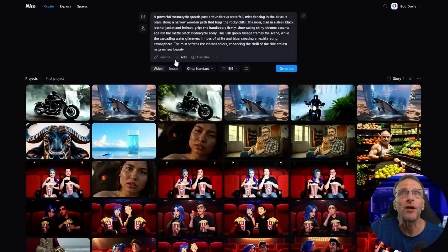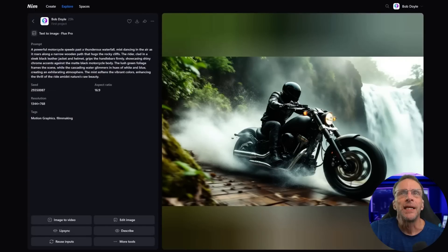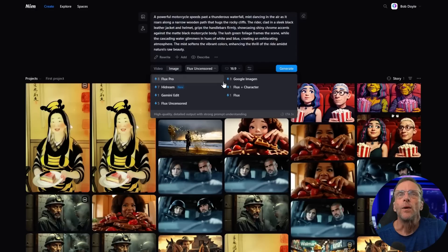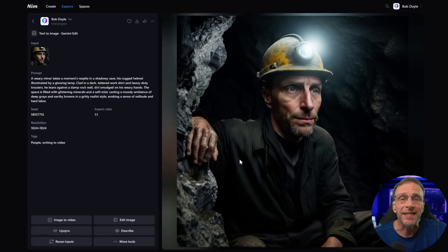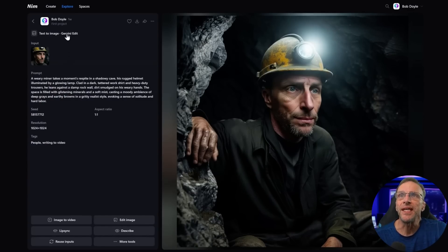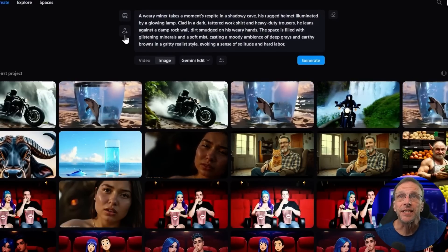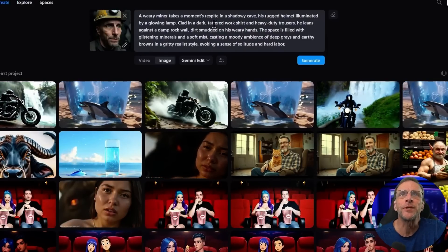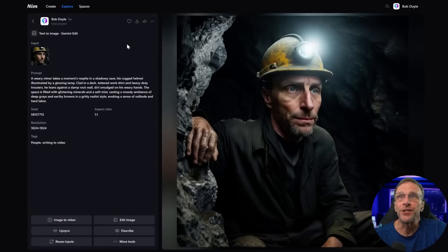If I wanted to create a whole new image to start with, I'd click on the image tab, run the prompt, and get an image using the Flux Pro model. From anywhere, I can turn this into a video, edit the image, add lip sync, and use any of the other tools. When creating an image, you can add a reference photo of someone to put in the image. I did that here using the Gemini Edit model — I uploaded a headshot and gave it the prompt 'a weary miner takes a moment's respite in a shadowy cave,' and it created this image from that reference.